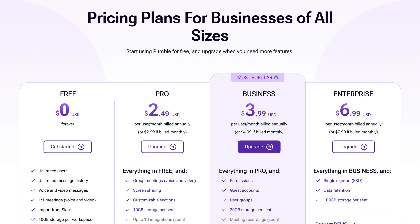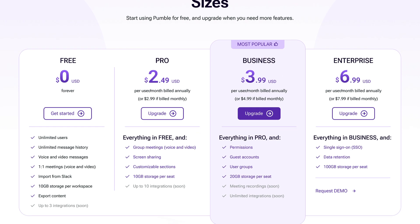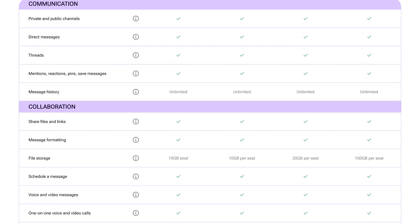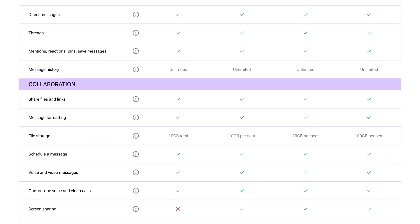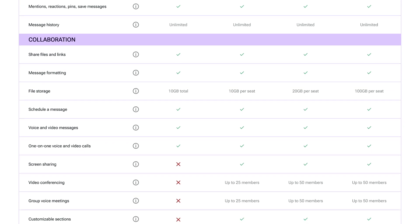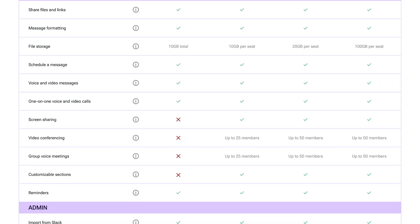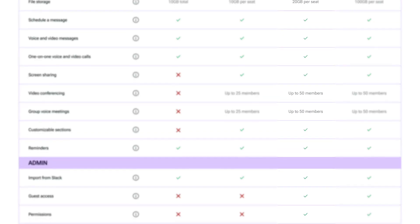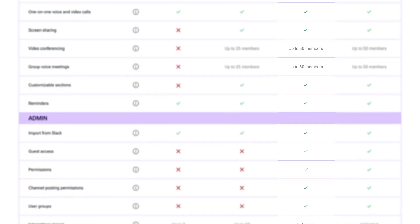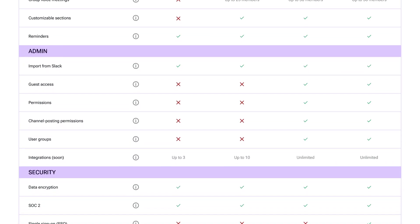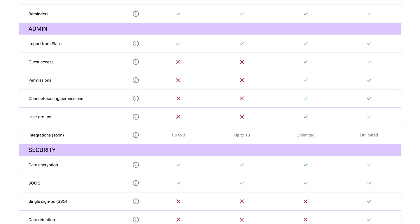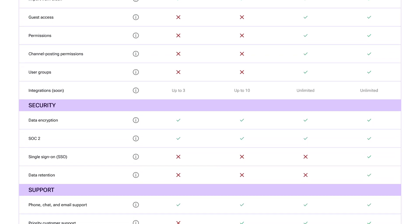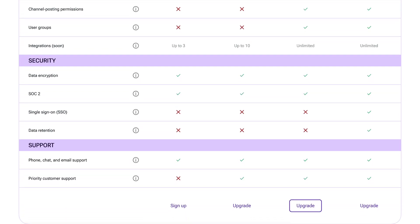You can upgrade your Pumble account to the pro, business and enterprise subscription plans. All of them have everything included in the free plan and all of the features from the previous subscription plan. So if you're subscribed to our most popular pricing plan, the business plan, you'll have everything included in the free and pro plan and a lot more. All paid plans unlock more of the features you need for better team communication and collaboration.